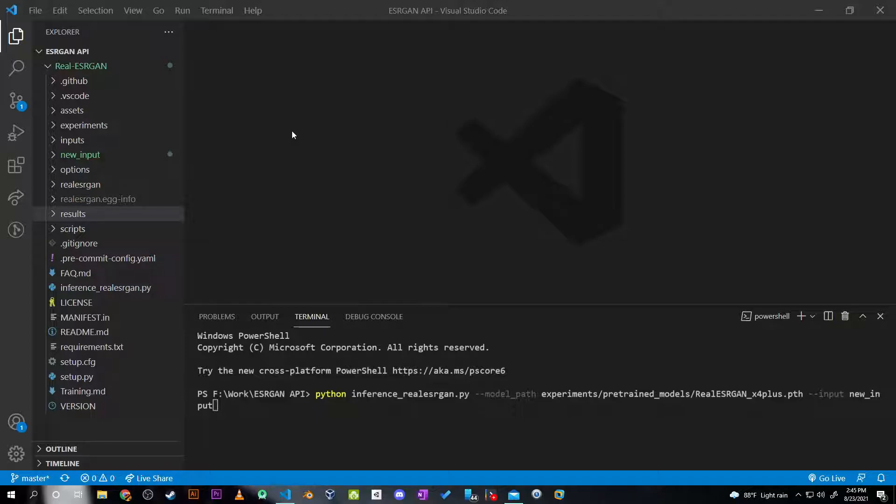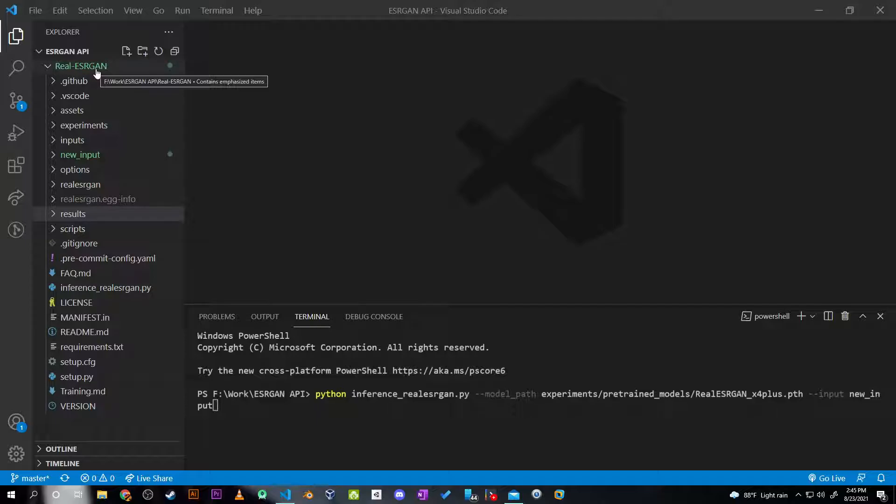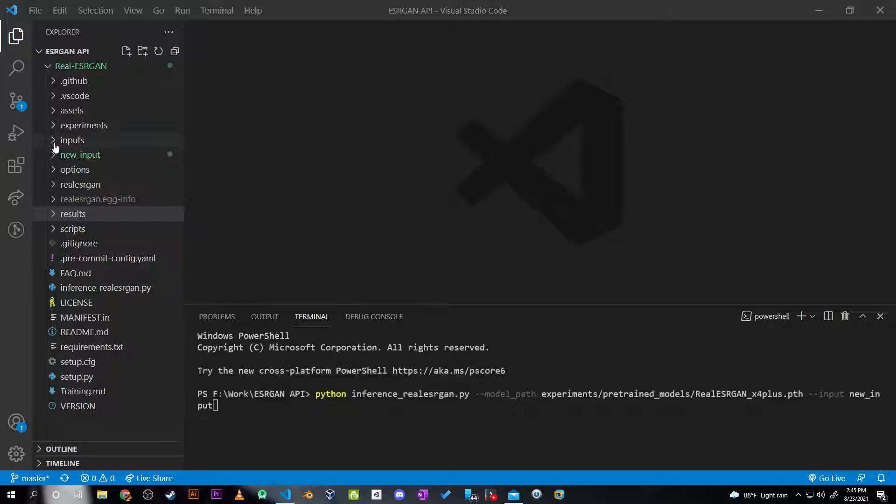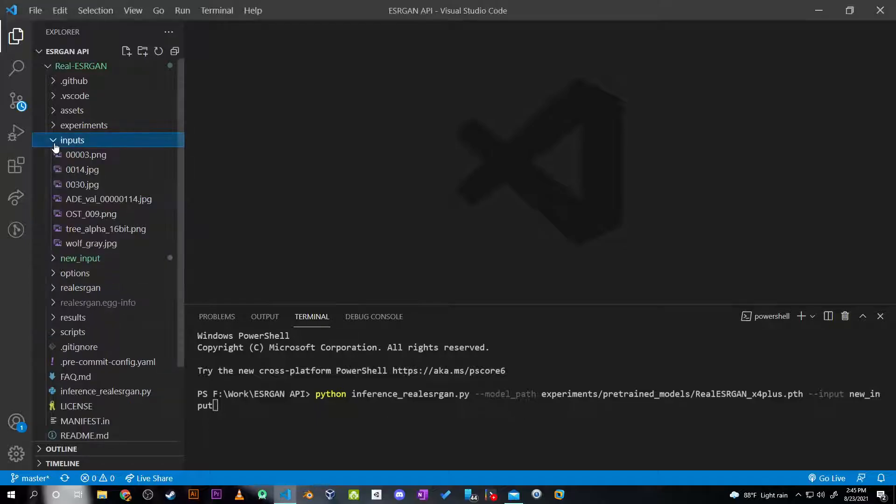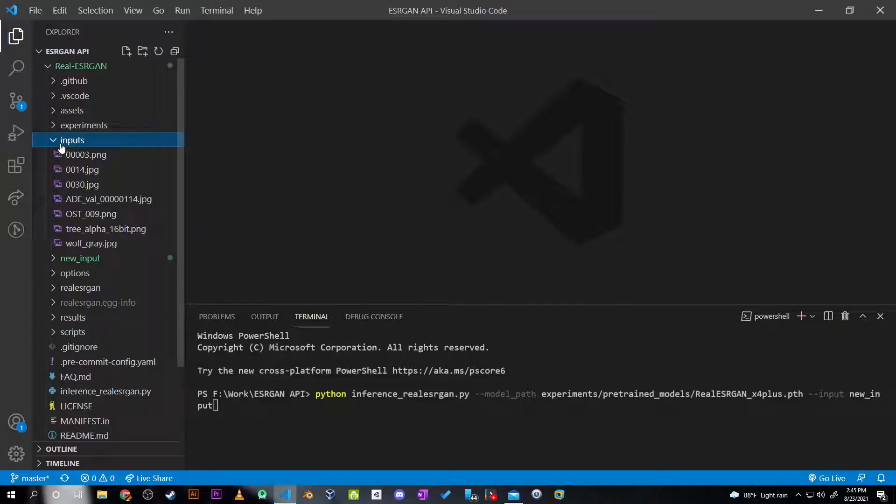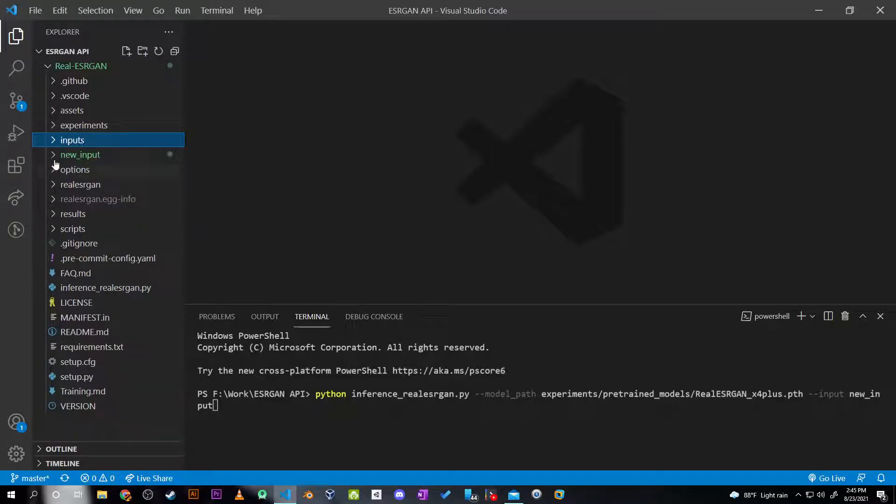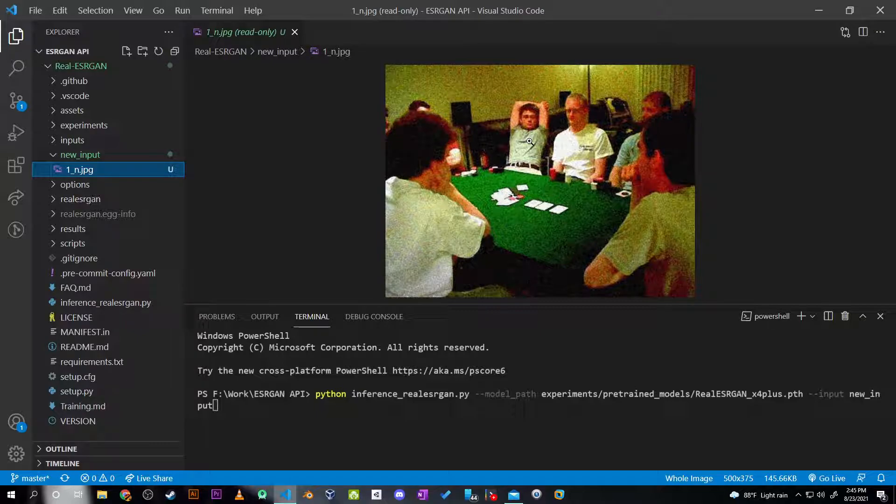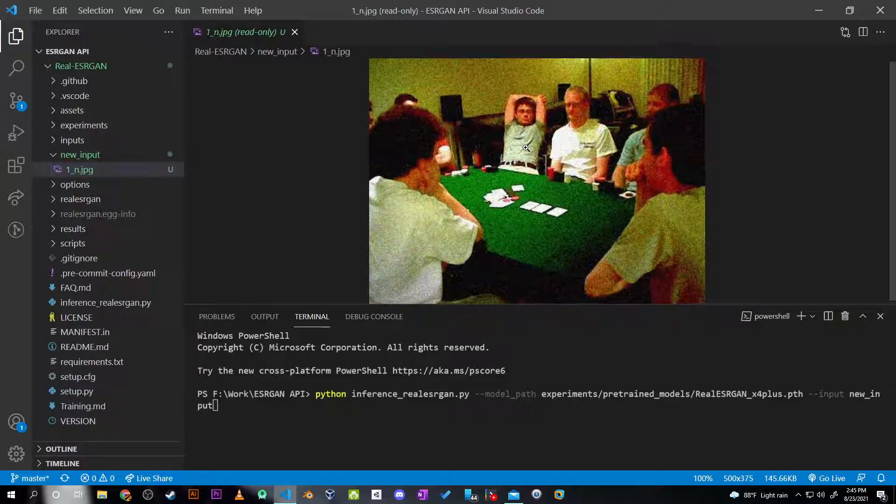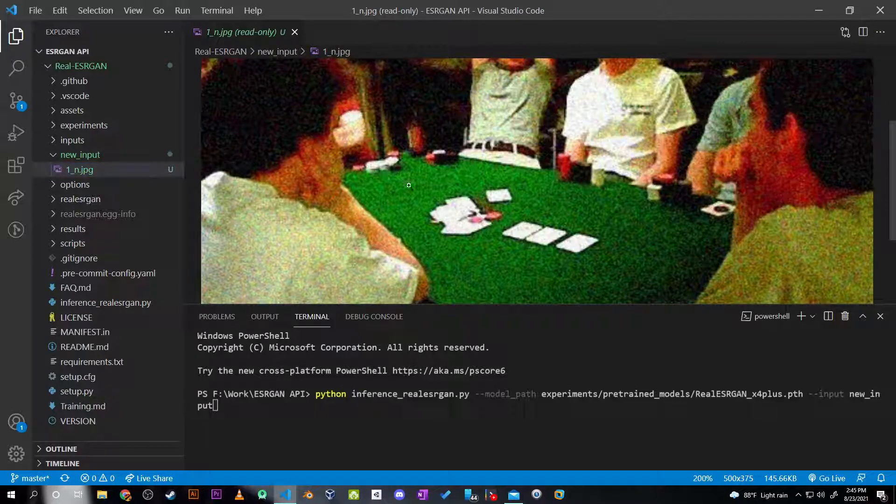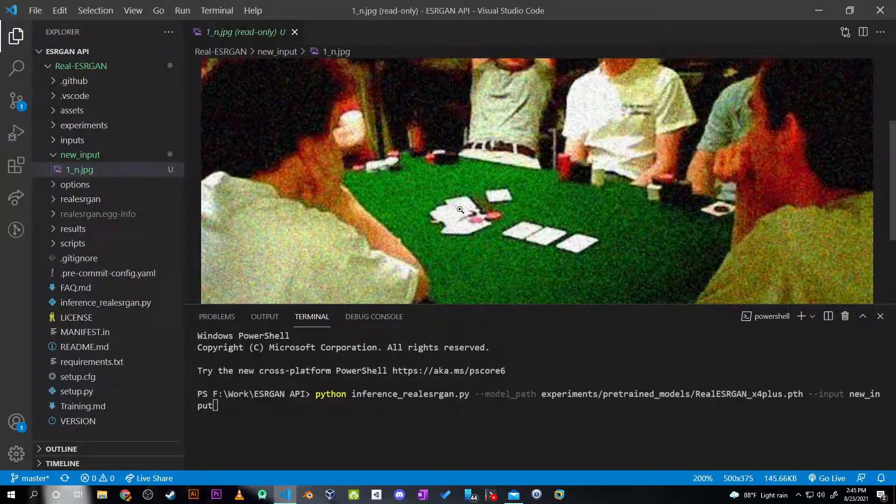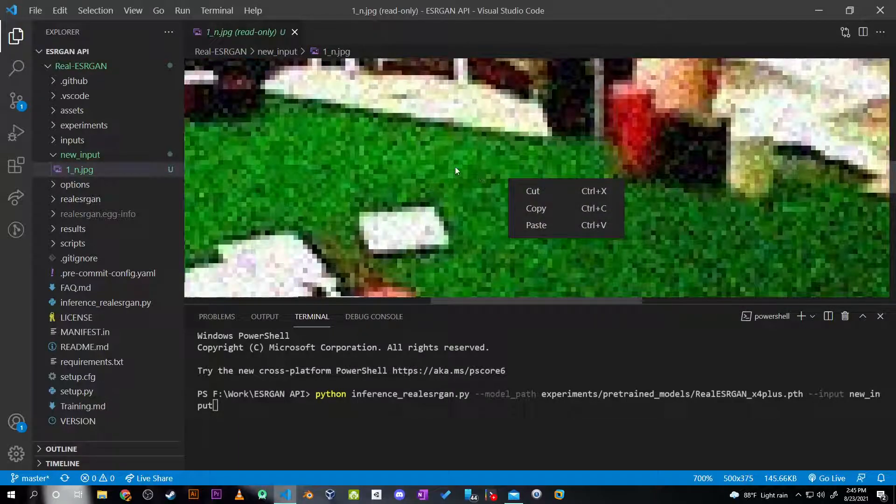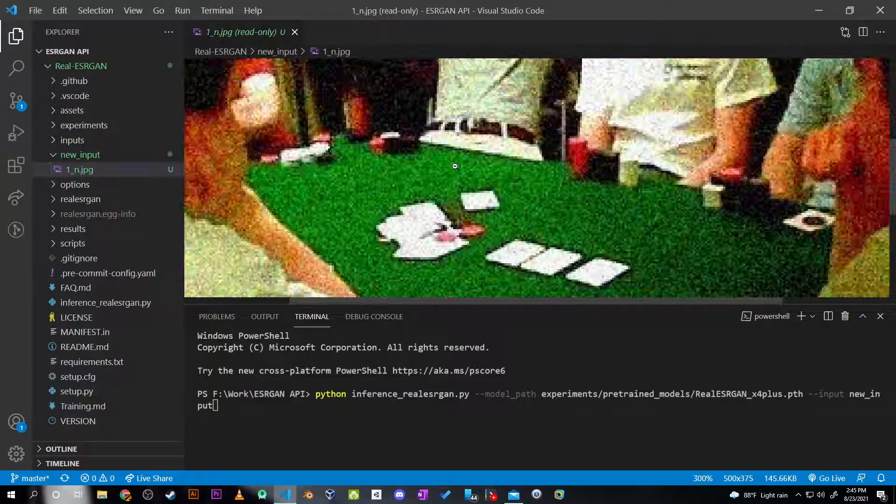I went through the papers and API, downloaded it, tweaked a few codes, and here are the results. So in the inputs folder, I placed an image which is, as you can see, full of noise and obviously small.